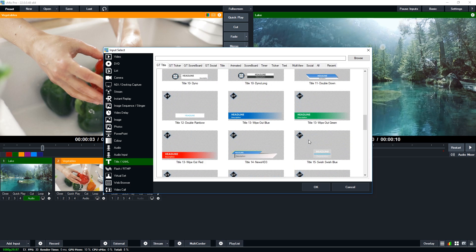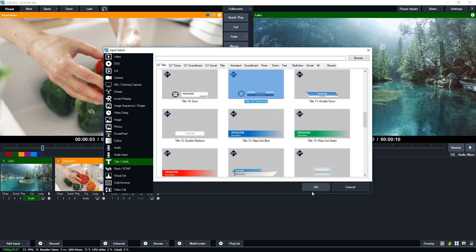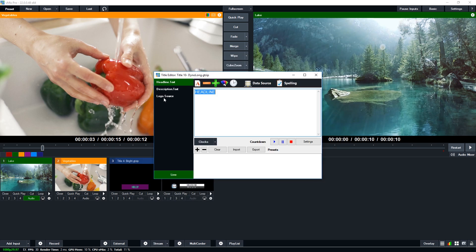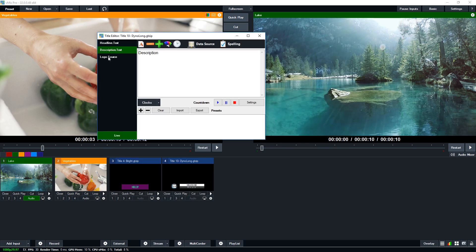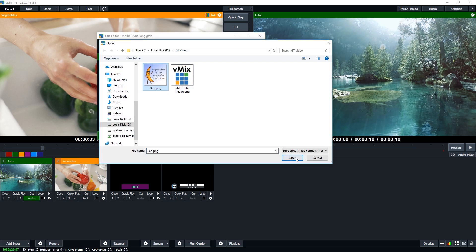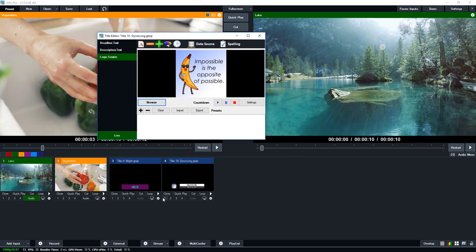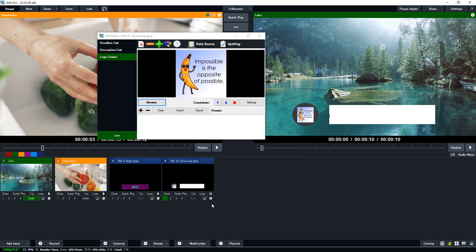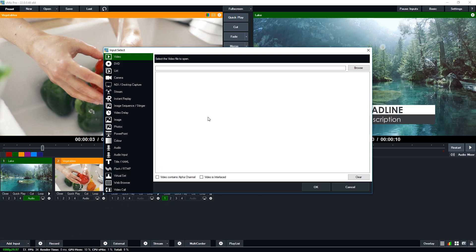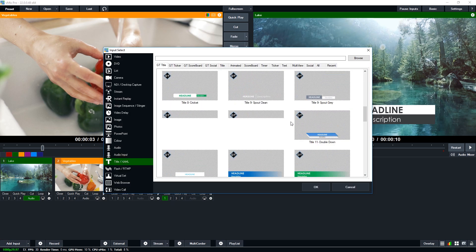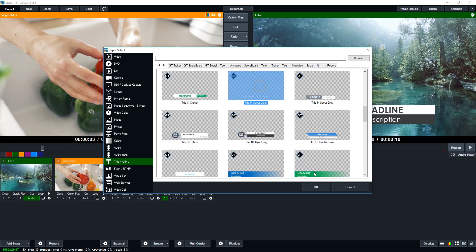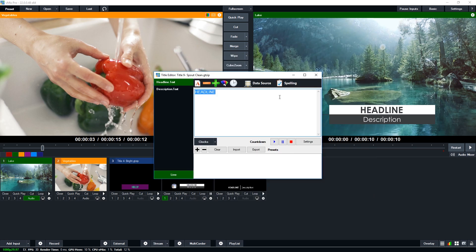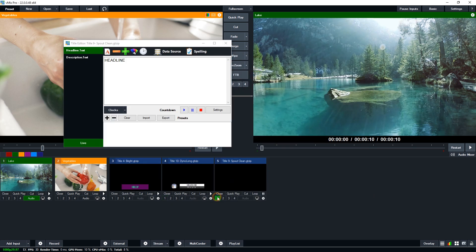There are other ones too — this one also has a logo you can browse and change. Some titles have a lot of different things happening at different times. Some of them have alpha in them, like this one here, which just overlays on top without a background to it.